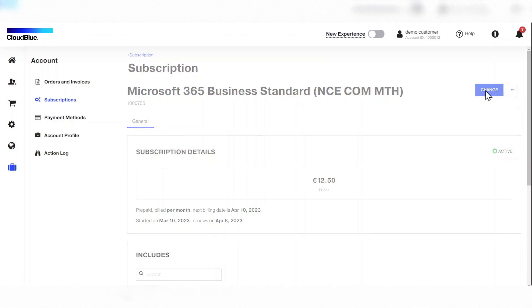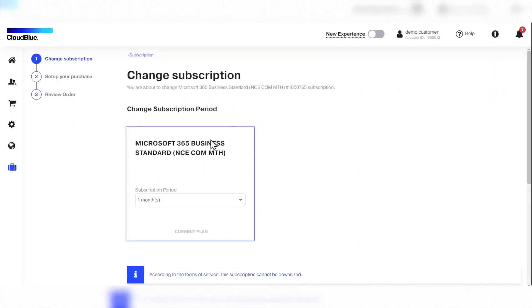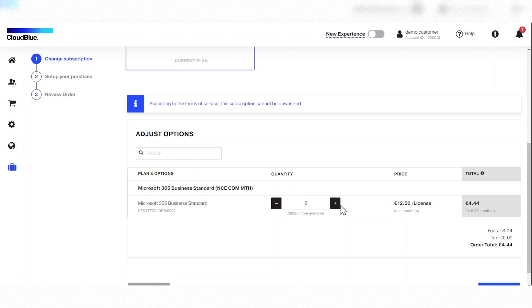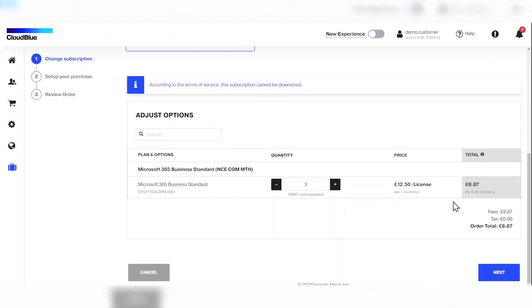The customer can click change to modify their subscription period or change the quantity. This is how your customers can subscribe and manage a product.